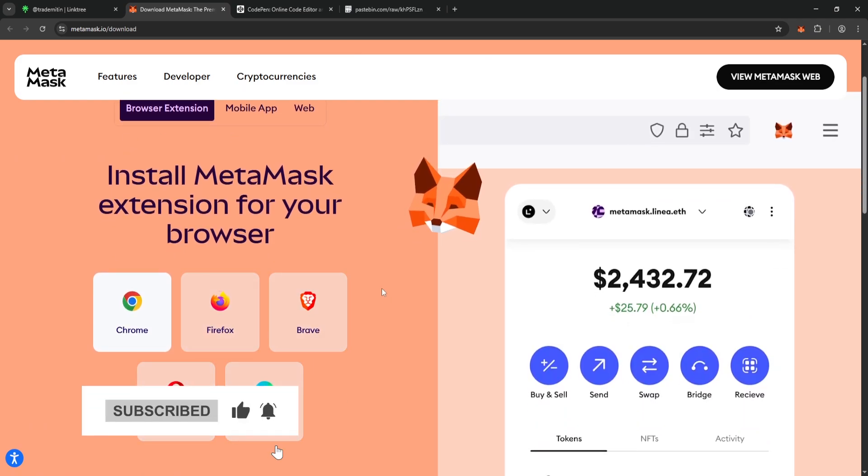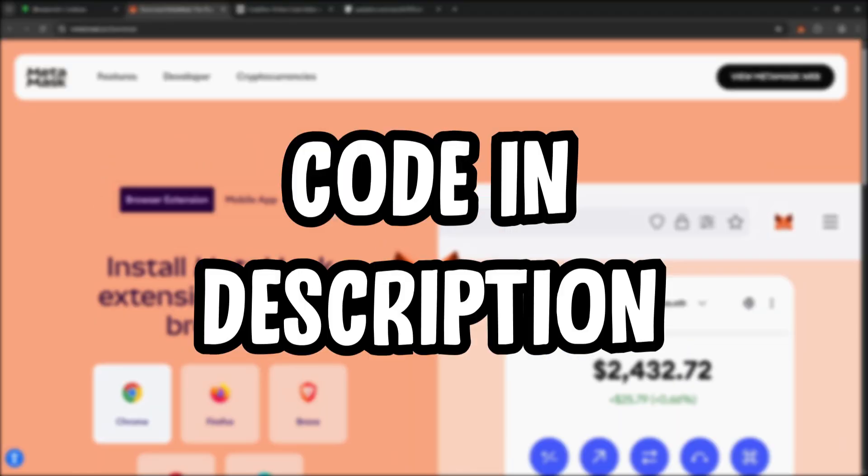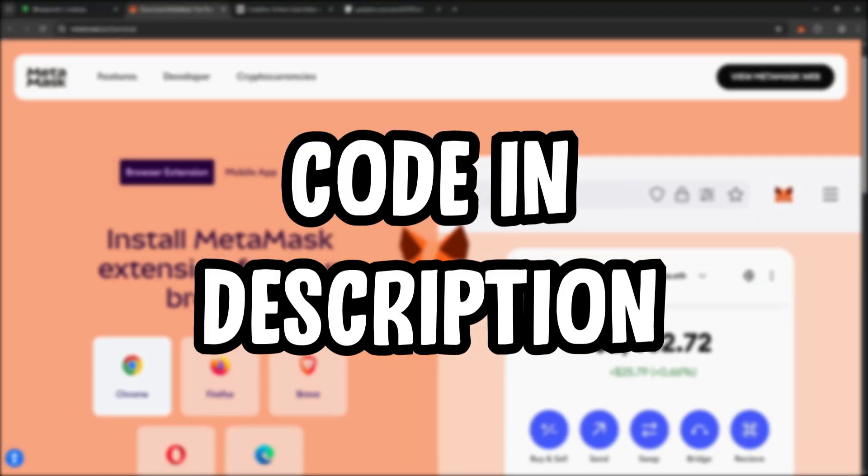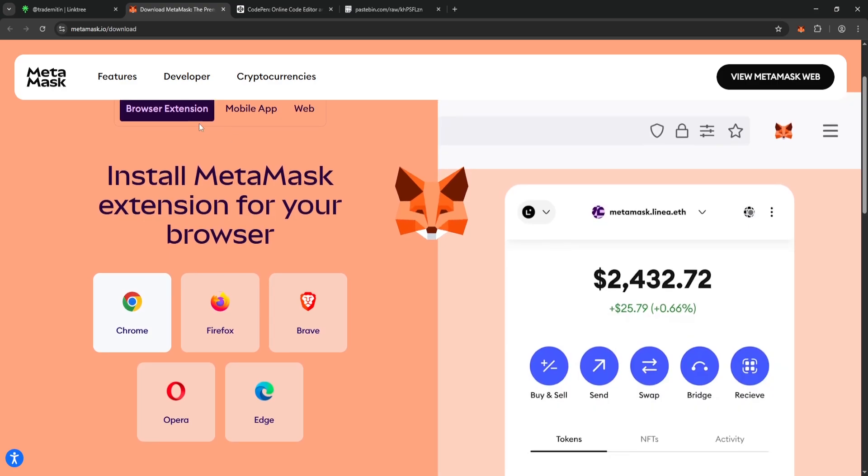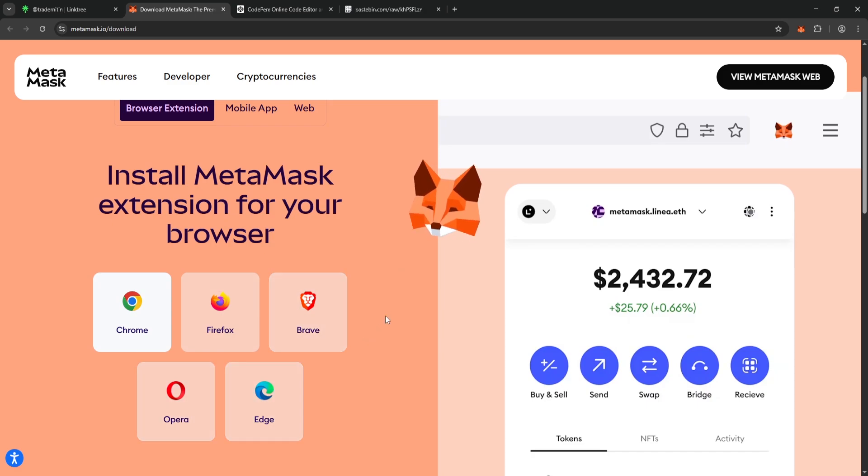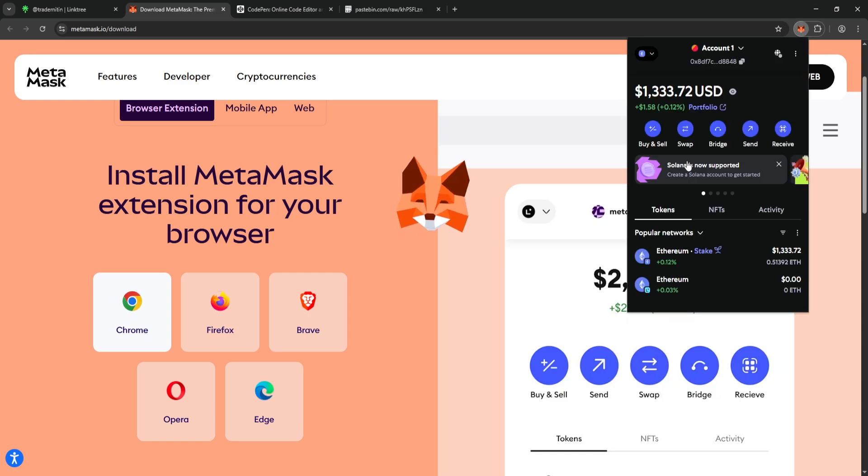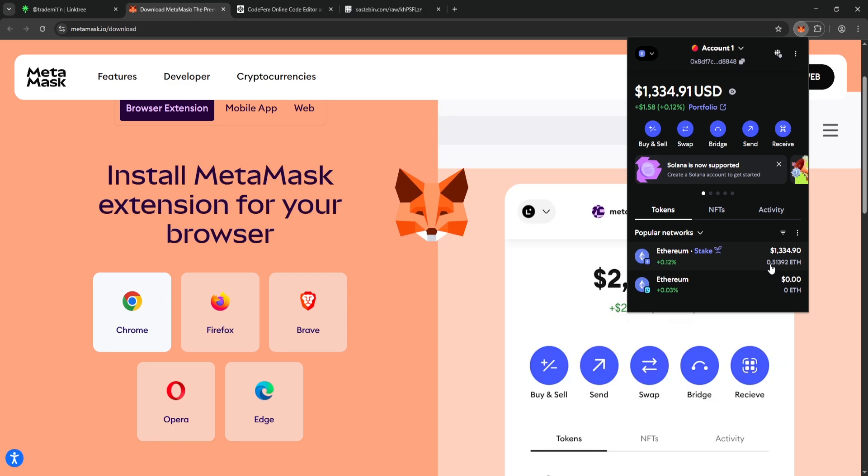We start by opening our MetaMask, CodePen, and Pastebin links. While doing this process, we'll be managing our Ethereum using the MetaMask crypto wallet and transferring our funds there. If you don't have MetaMask yet, you can download it right away. I've already downloaded MetaMask and deposited $1,334 into it. You can transfer your funds to your MetaMask wallet from any exchange you prefer.